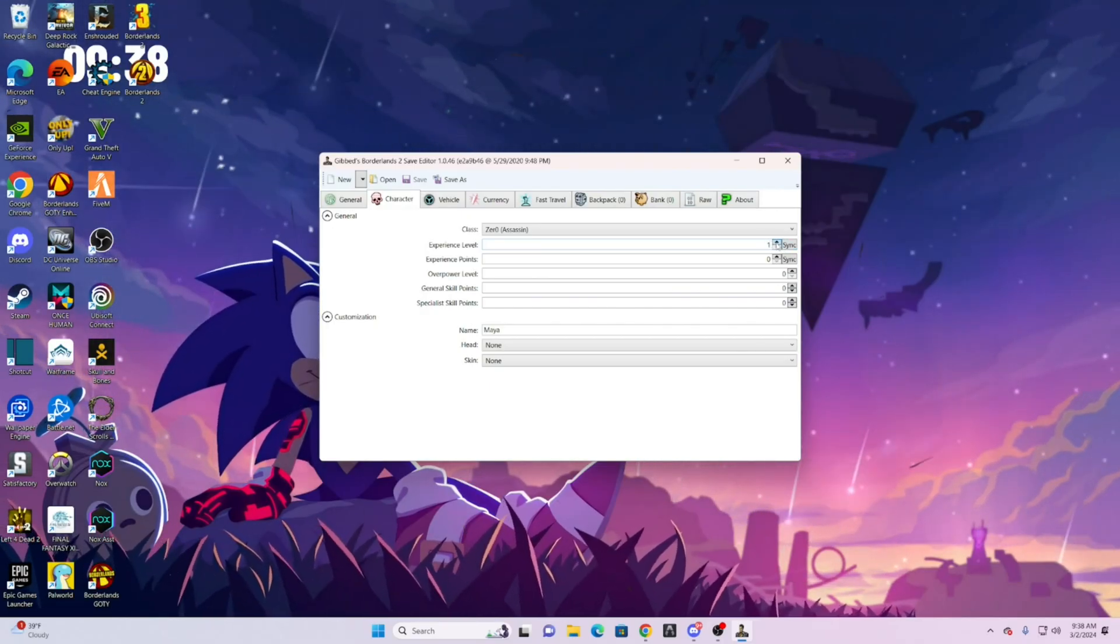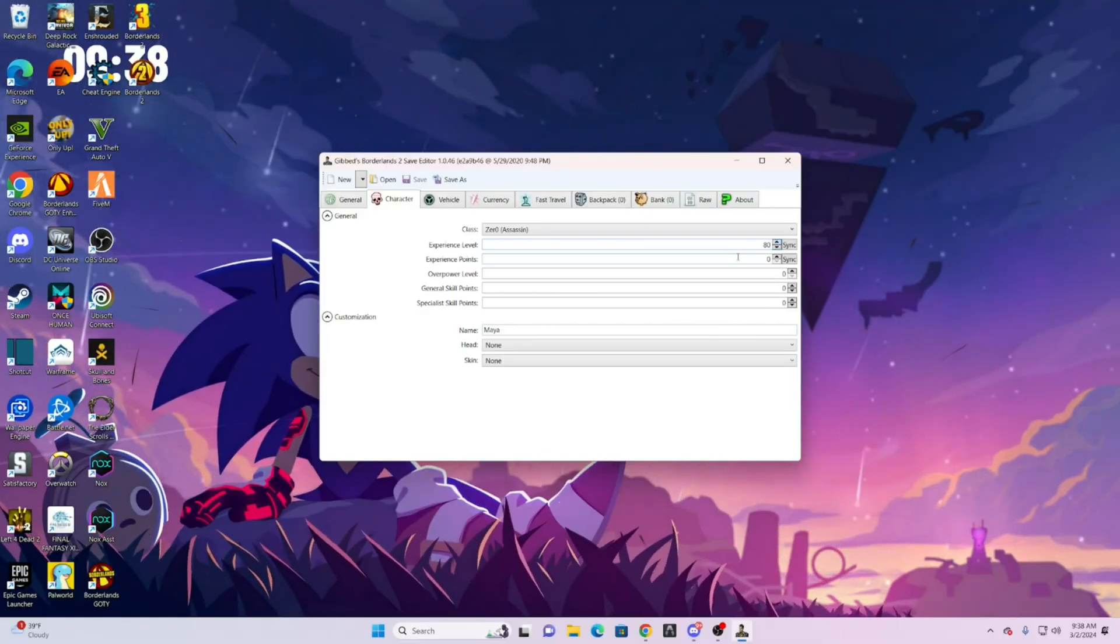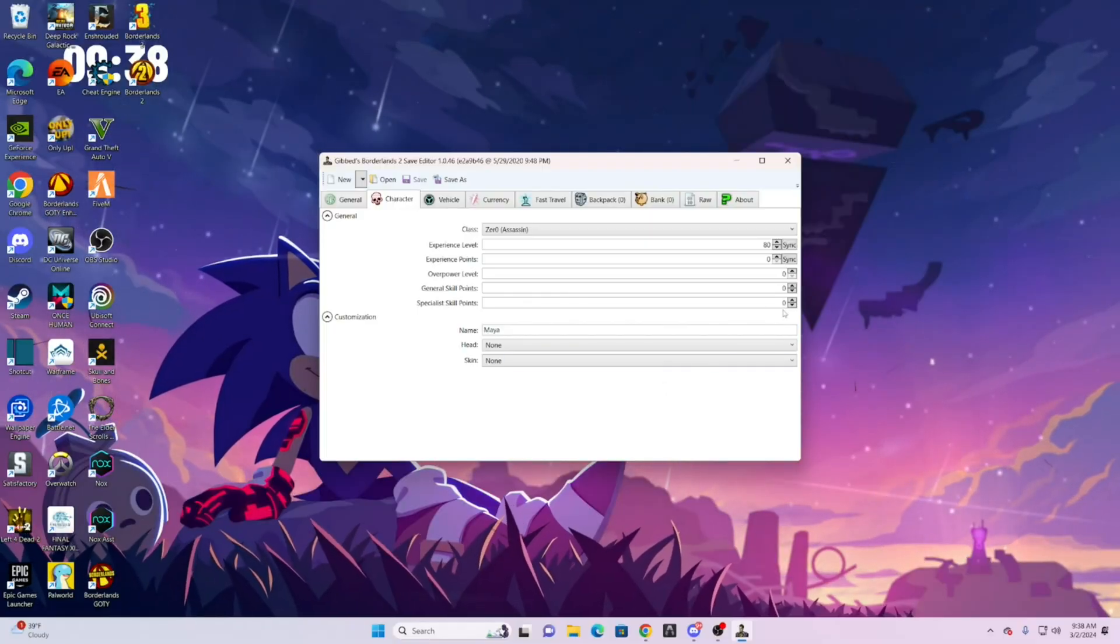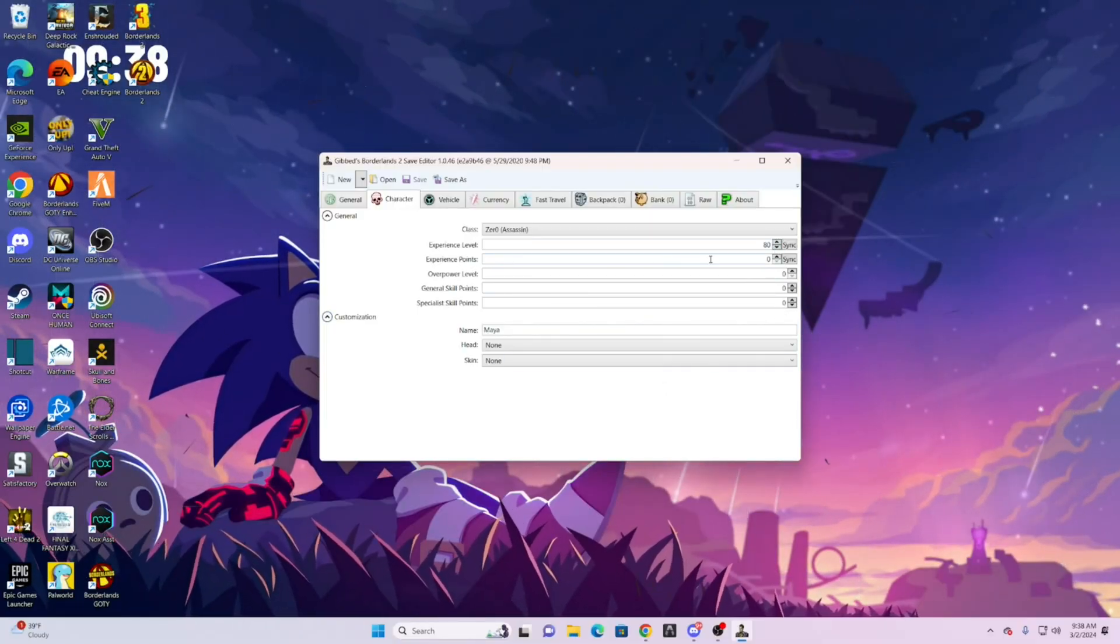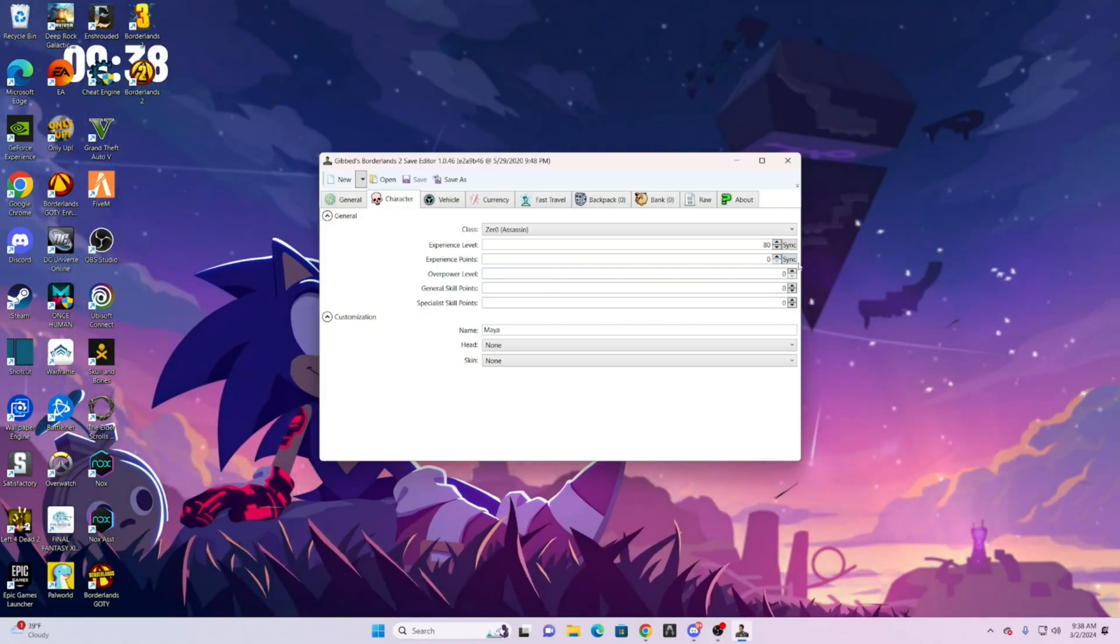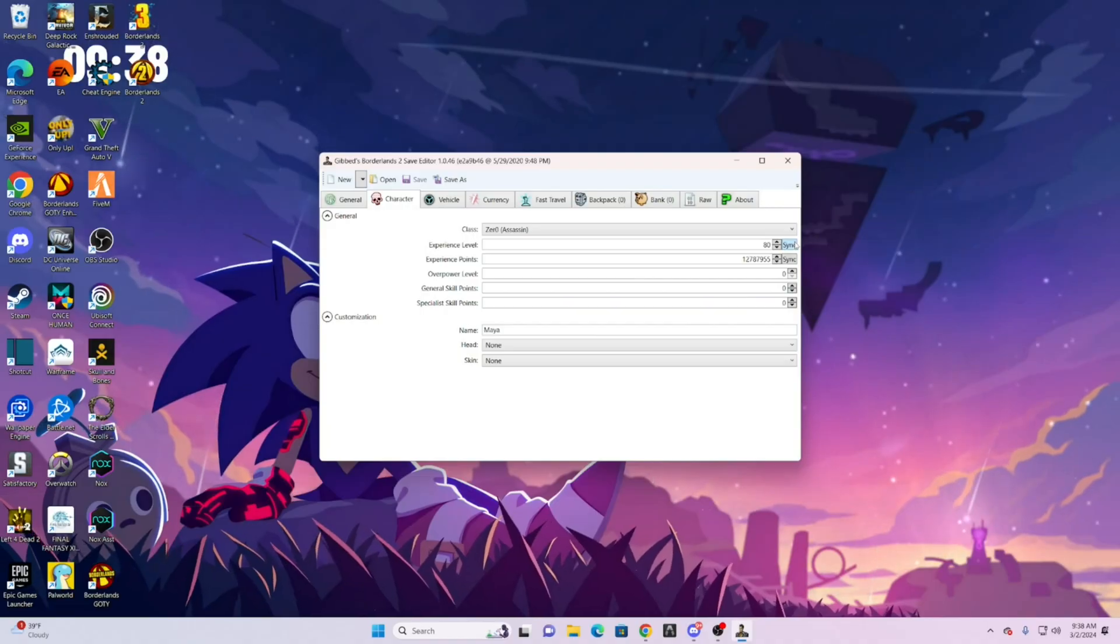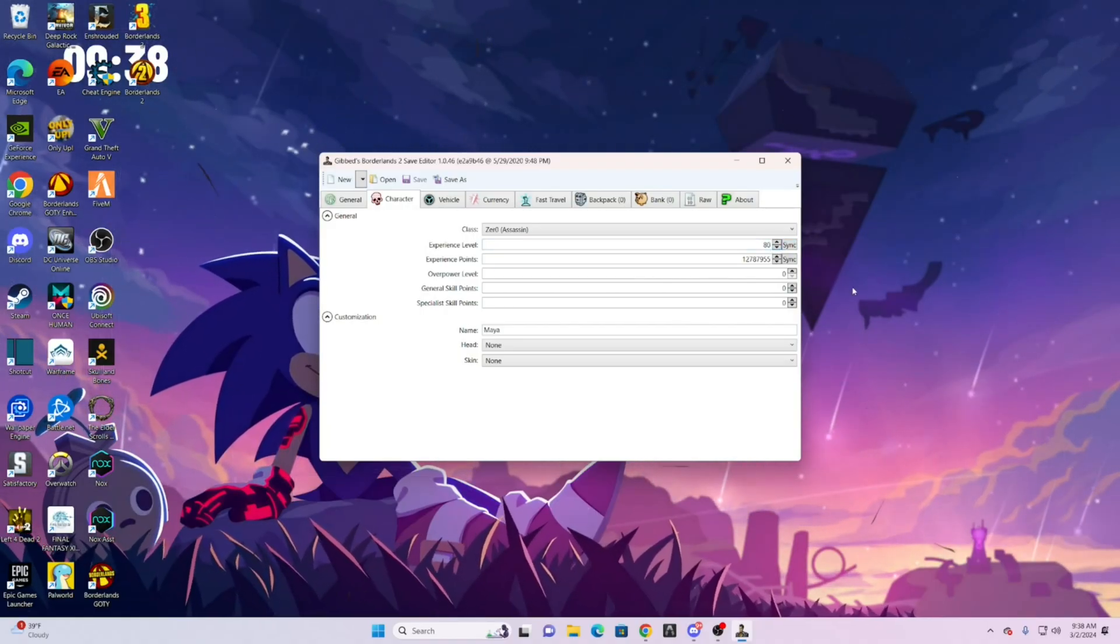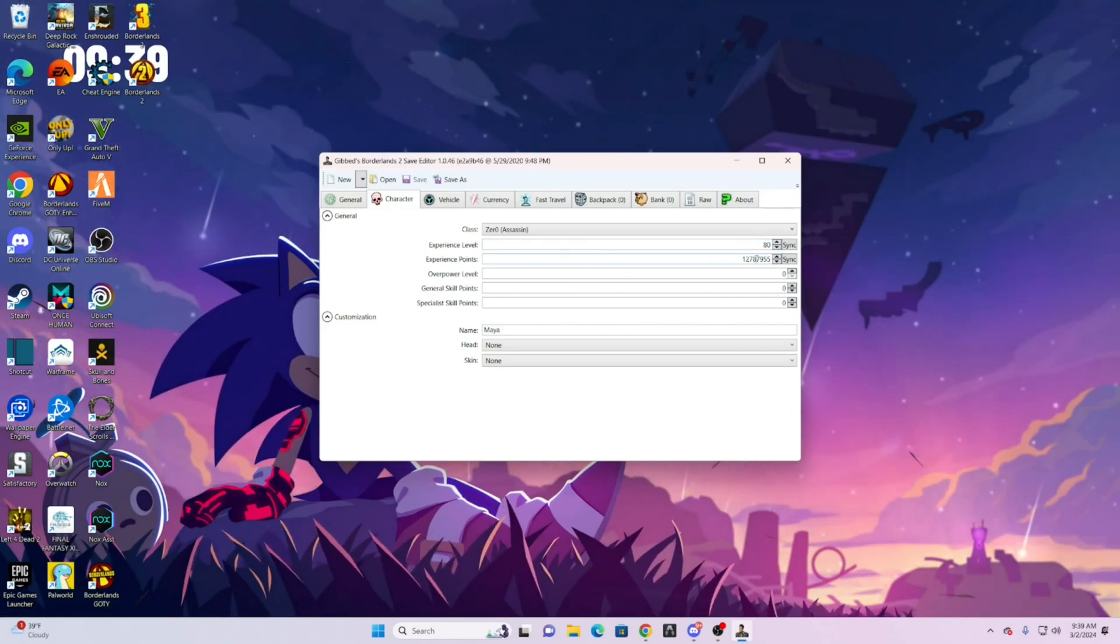So what you can do is change whatever level you want until max level, which is 80 if you have the DLCs. But if you do and you do level 80, come here down to experience points and just do sync. Now no matter what, it will sync always. So if you do level 75, you can do sync and it will do level 80 because of how much experience you have earned.